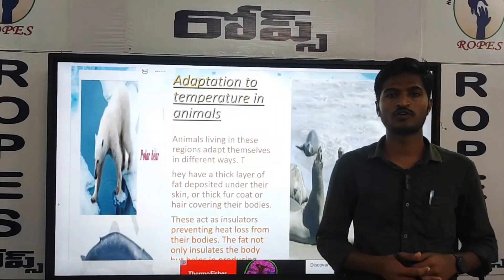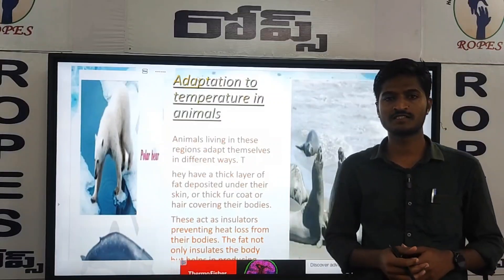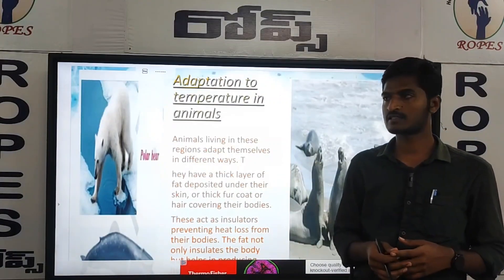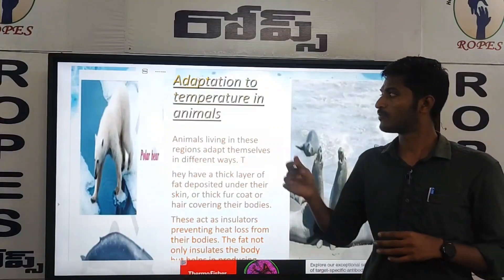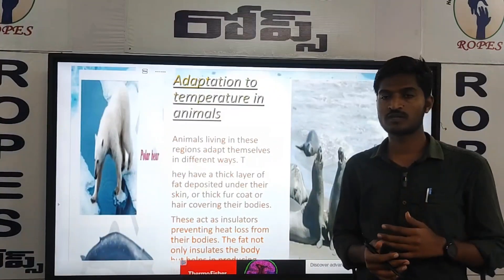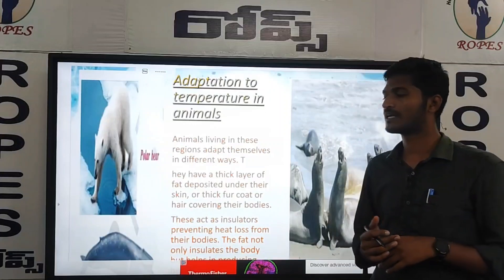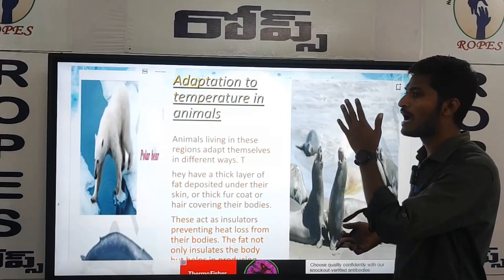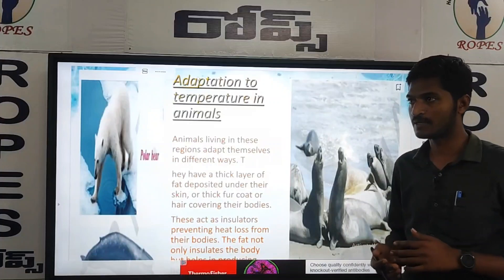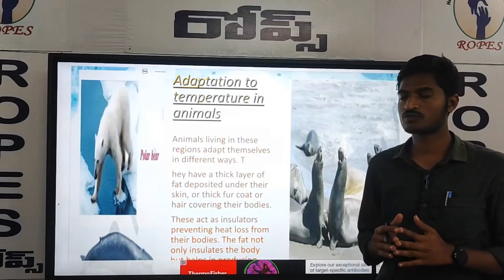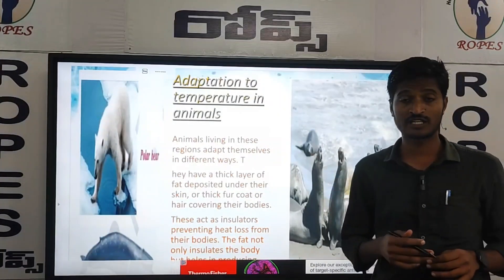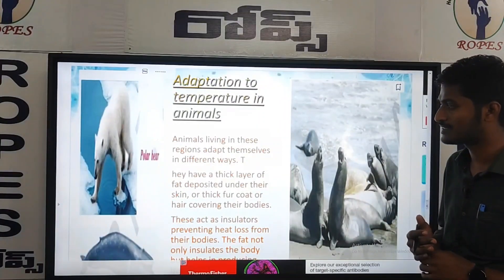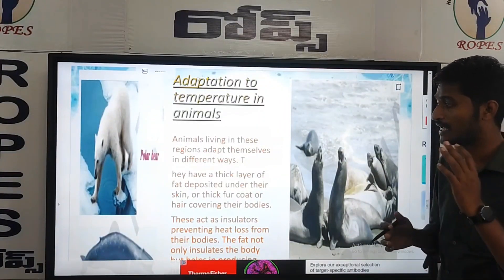Hi, hello, welcome to Ropes Organization. This is Durga Persad, teaching biology. In the previous video we discussed the adoption topic for 9th class biology. Now our next topic is adaptation to temperature in animals.